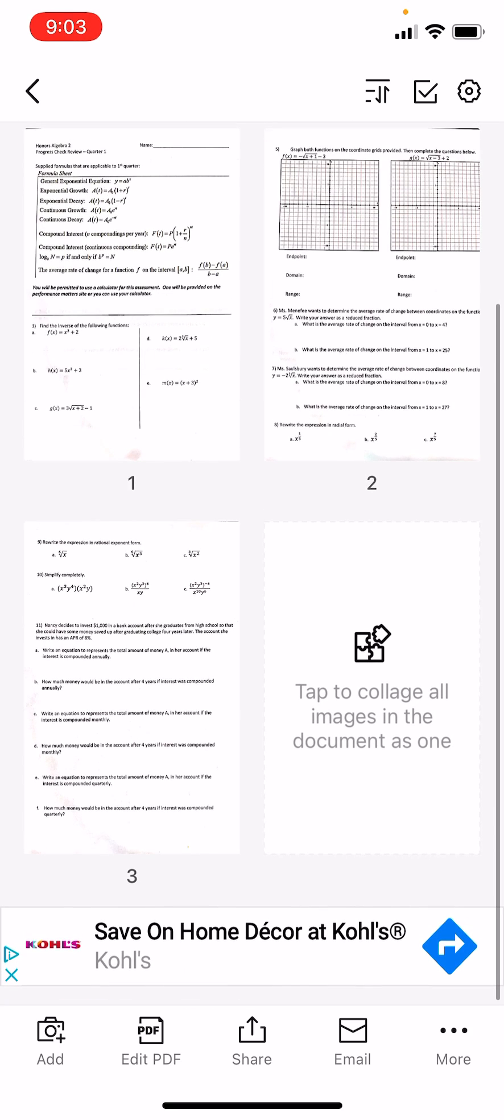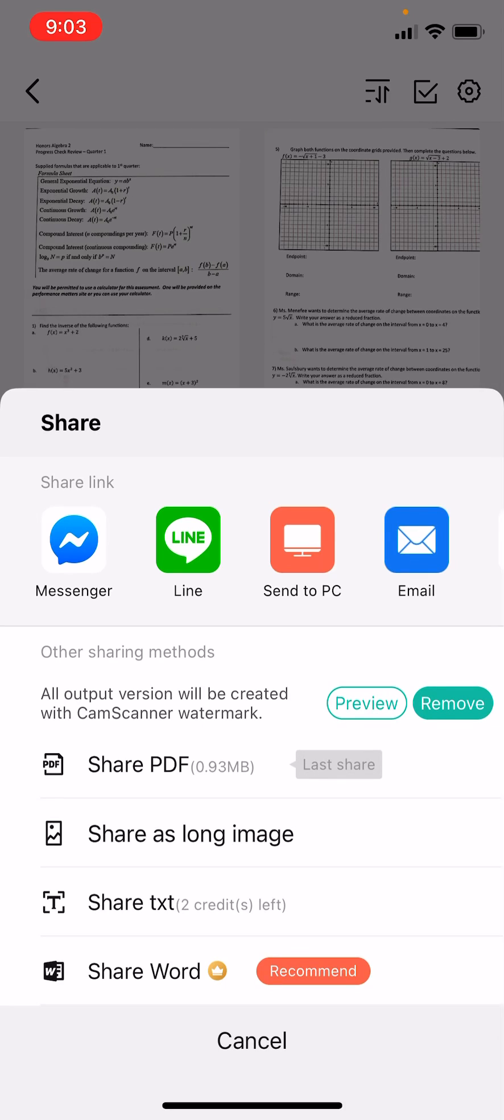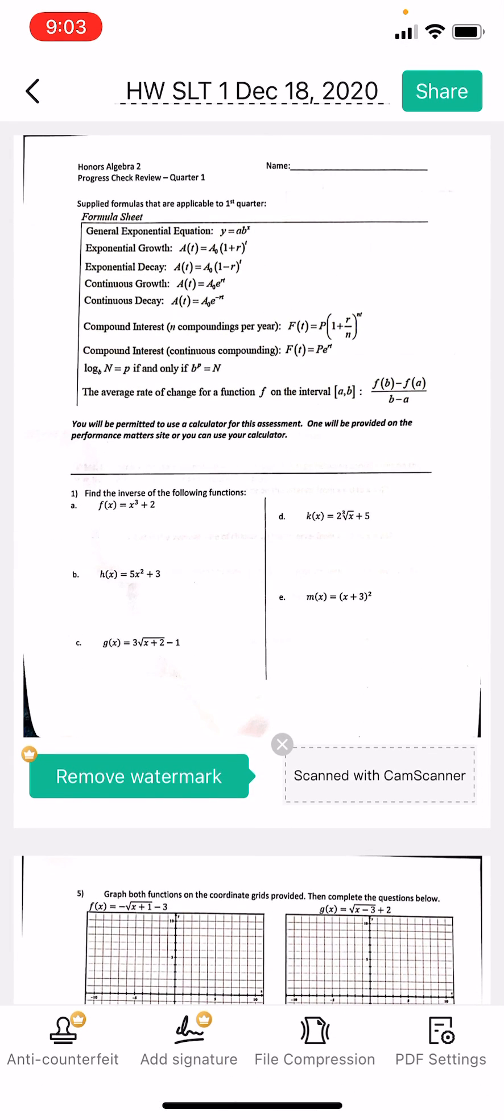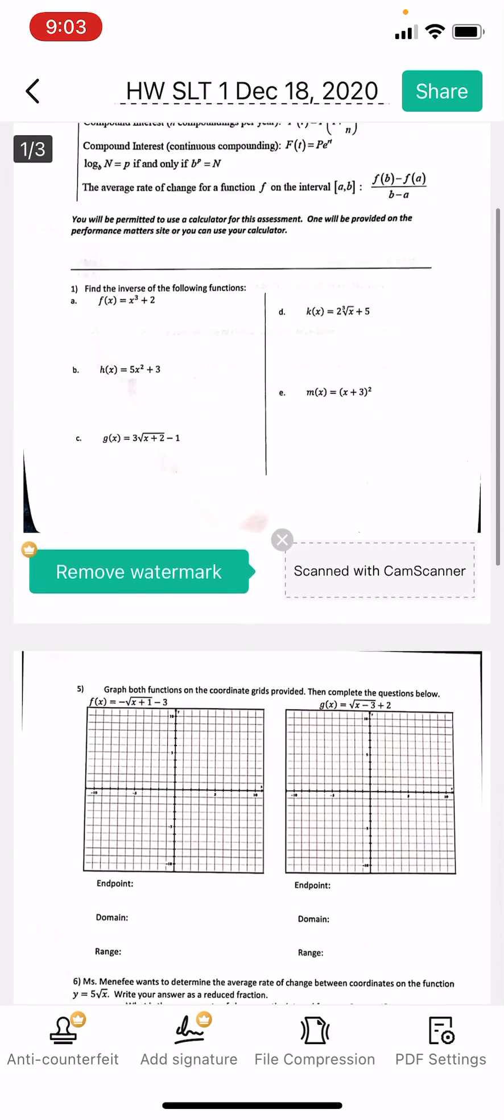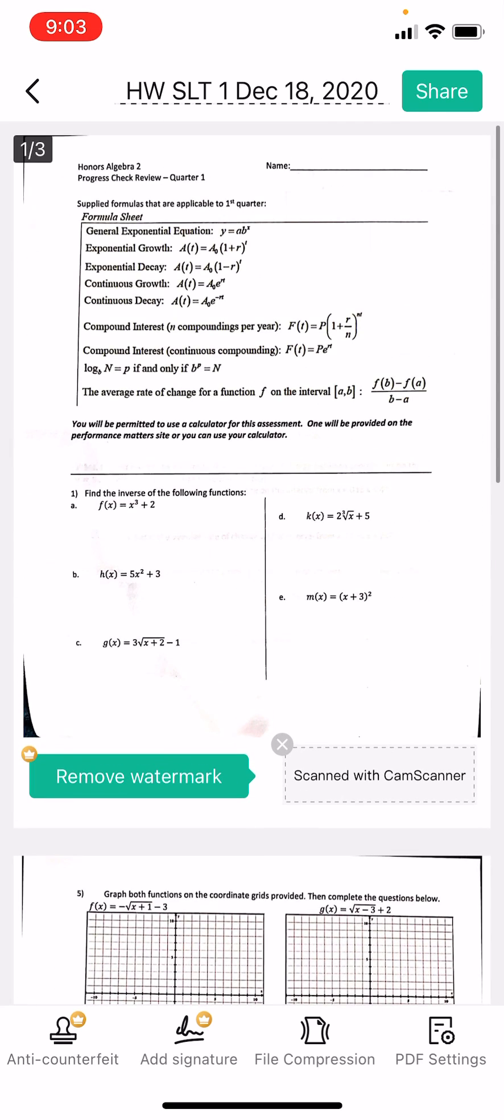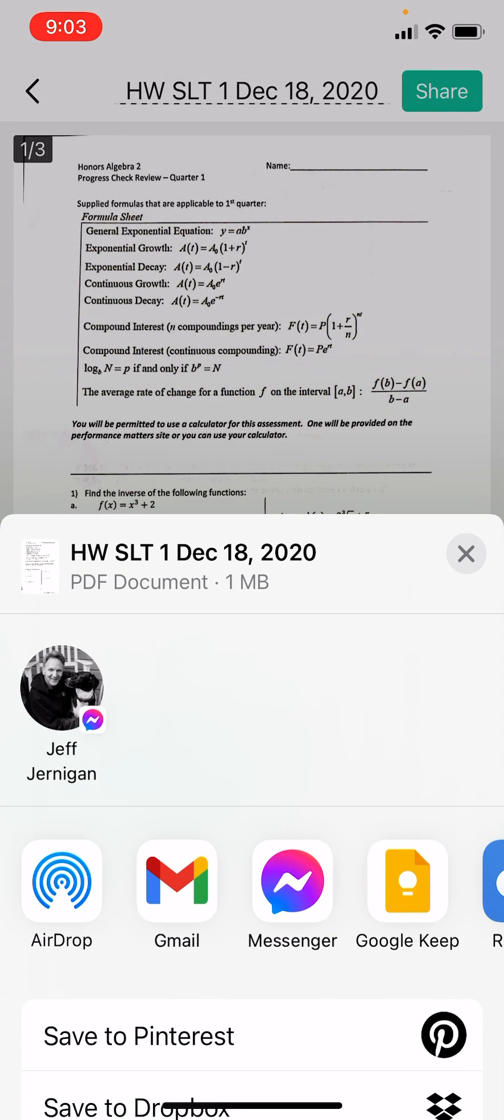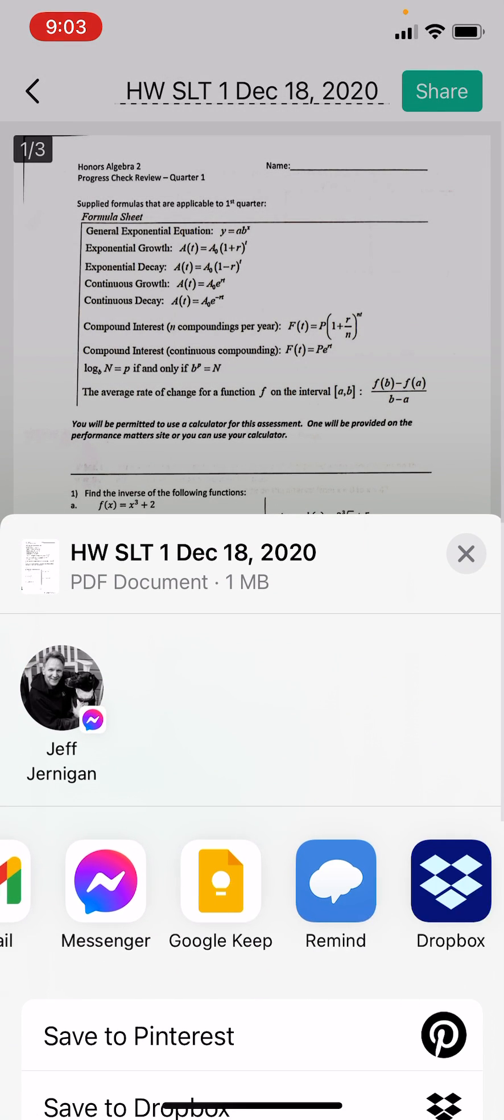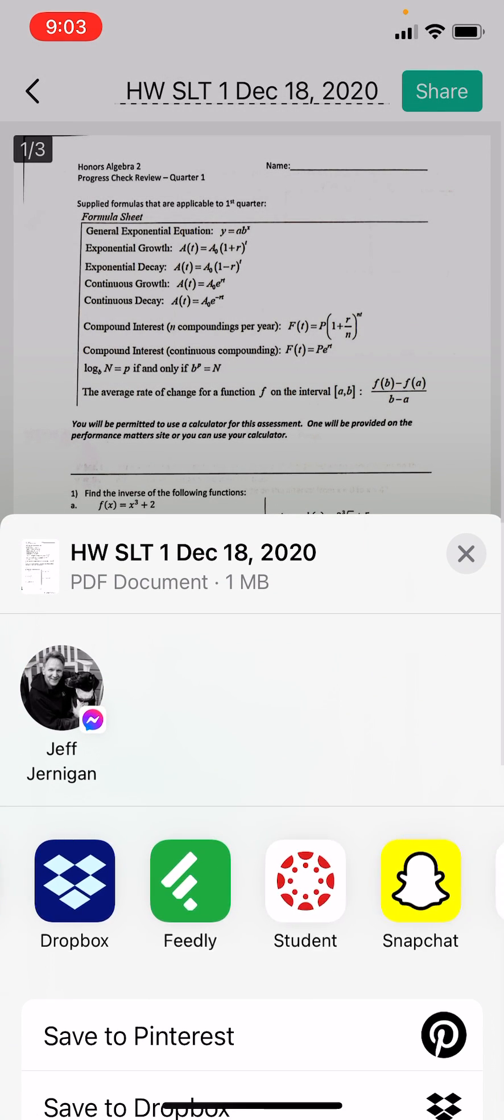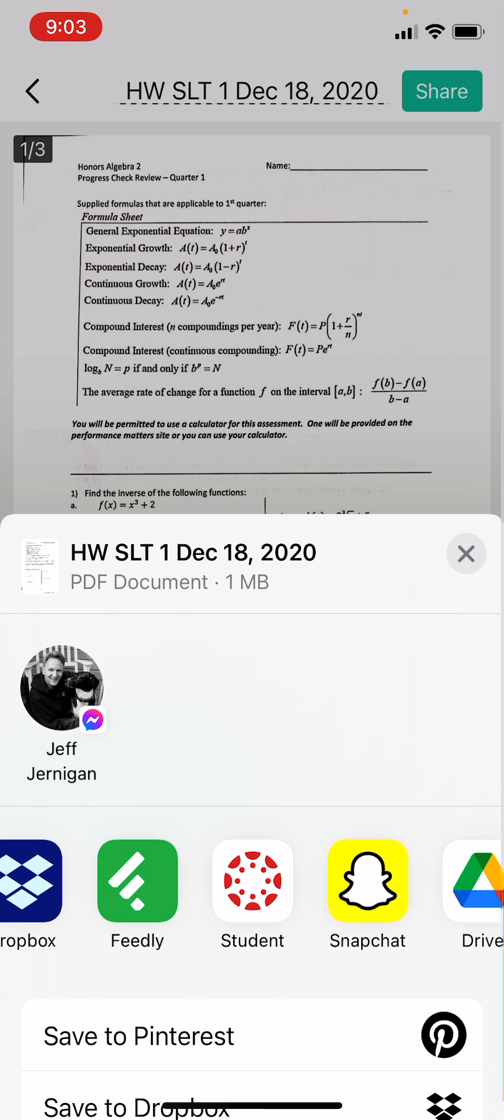And then you're going to hit the share button in the bottom. And you're going to share PDF. There it is again. Hit share in the top corner. And what's great about this is you can go directly to the Canvas student app.